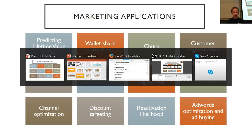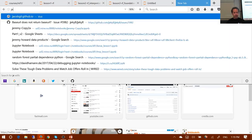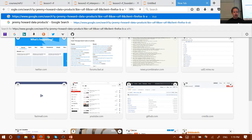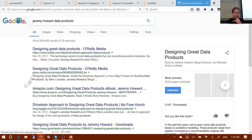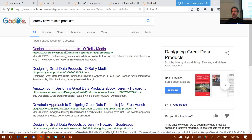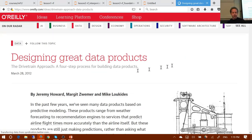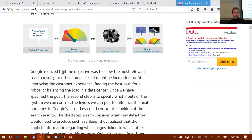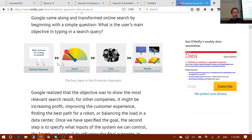To understand why we do churn modeling, I have a little framework you might find helpful. If you Google 'Jeremy Howard data products,' there's a paper called Designing Great Data Products that I wrote with a couple of colleagues a few years ago, in which I describe my experience of actually turning machine learning models into stuff that makes money. The basic trick is what I call the drivetrain approach, which is these four steps.